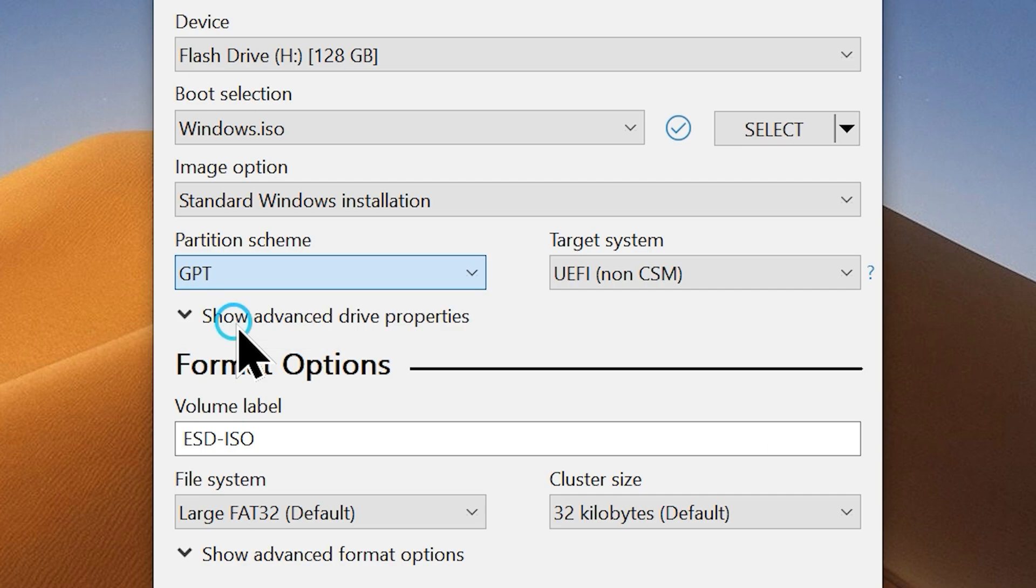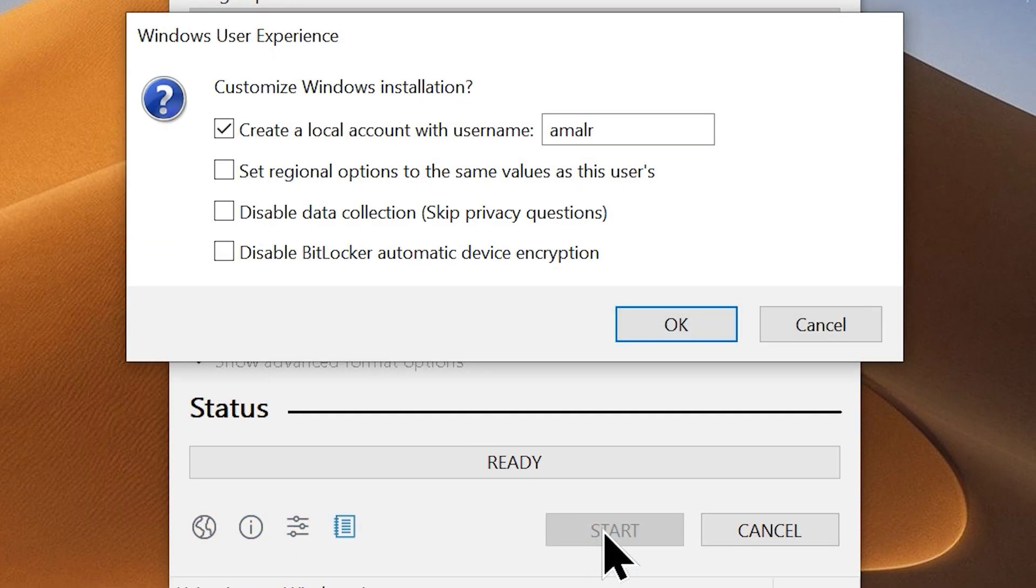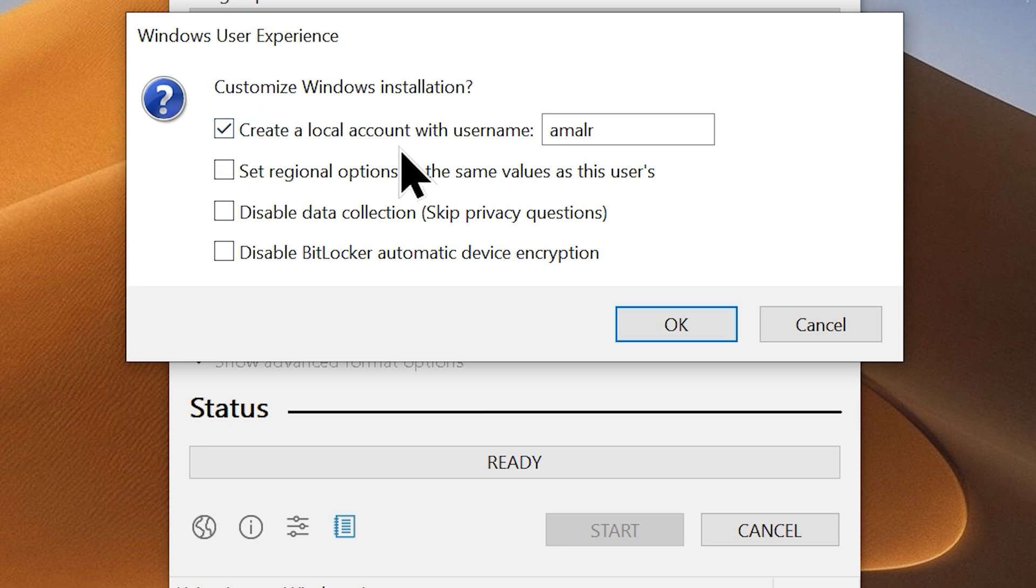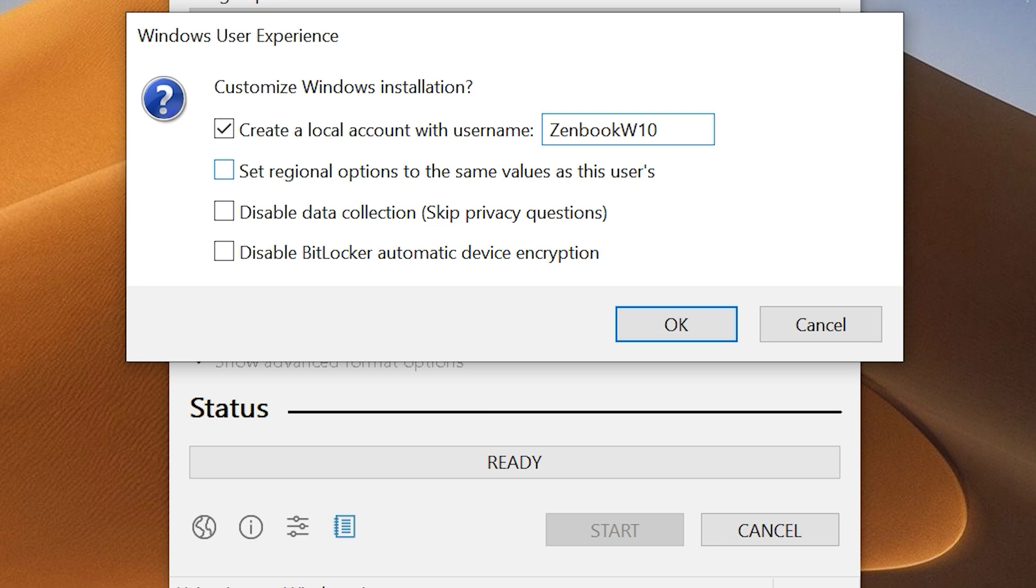Now you can hit the start button, and you will see the Windows user experience pop-up window. Enable the option, create a local account with username. Now type in your preferred username for your Windows 10 local account. And Rufus will modify the ISO accordingly. You can do it if you just want to create a local account for your Windows 10 instead of using a Microsoft account.